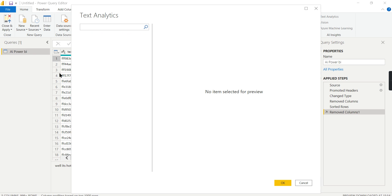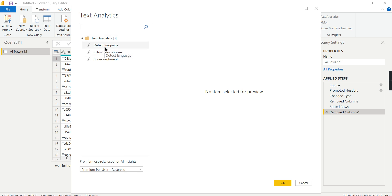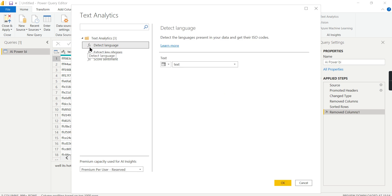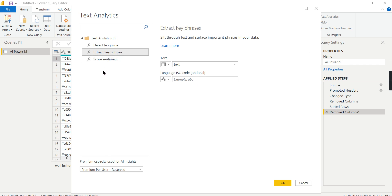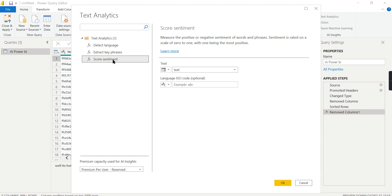Go to Text Analytics and choose the column you want to analyze for sentiment. There are several text analytics functions available in Power BI. You can detect the language used in the text, or you can extract key phrases — for example, from a long paragraph you can extract the most important phrases. In our case, we'll go for Score Sentiment.